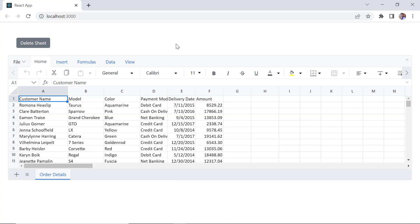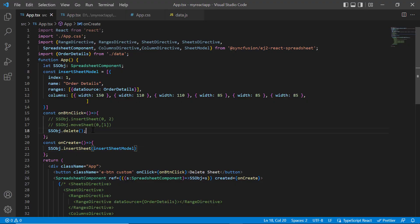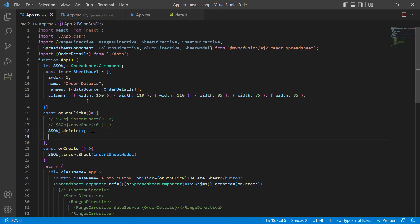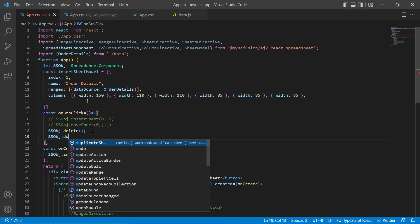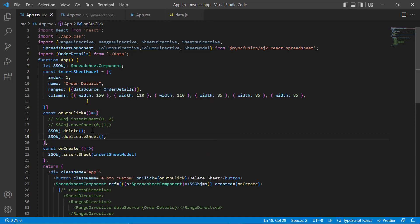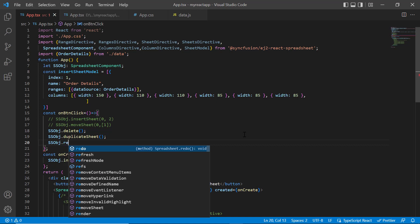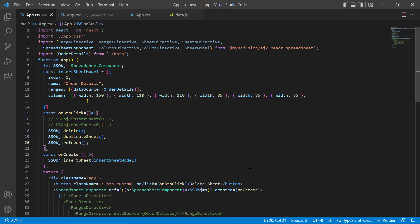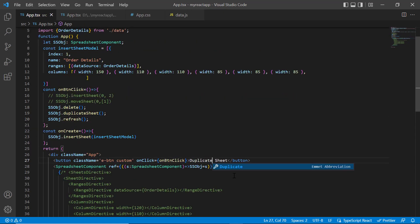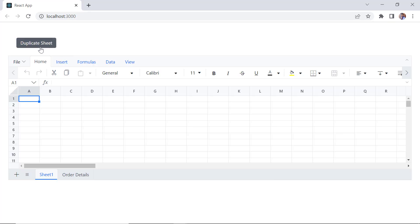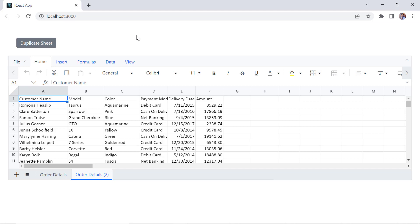Next, I will show you how to create a duplicate or a copy of the sheet. In the callback method, call the duplicateSheet method using the spreadsheet instance. Then re-render the spreadsheet using the refresh method. When I click the button, the active sheet is duplicated. To rename a sheet, right-click on the sheet tab and click the rename option from the context menu.